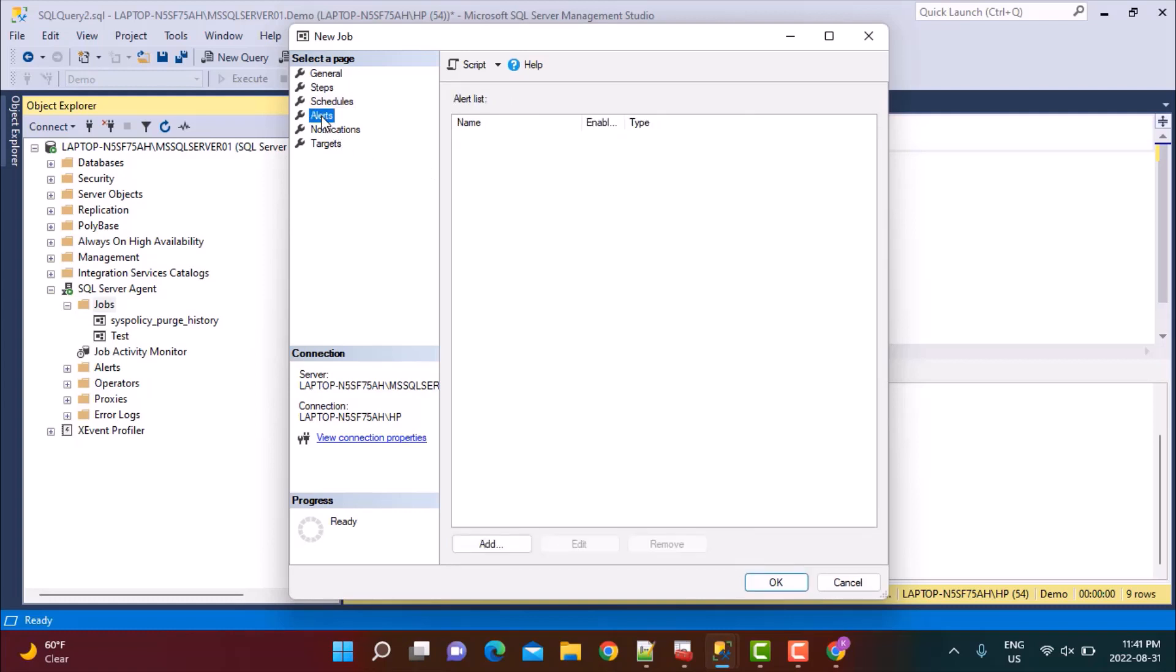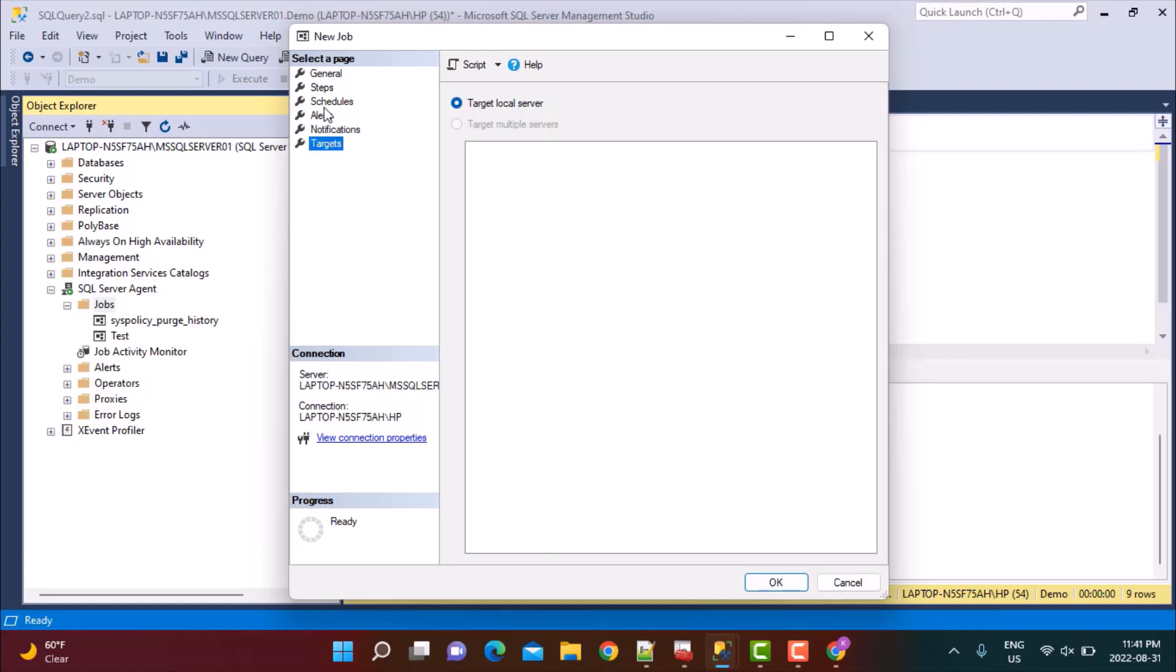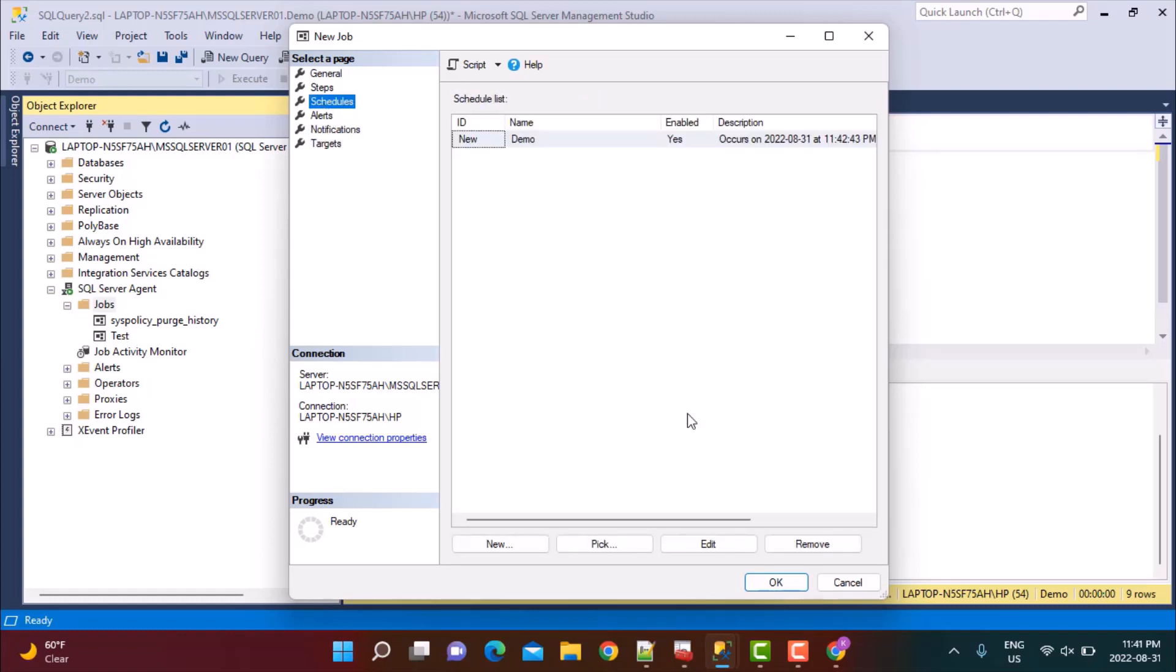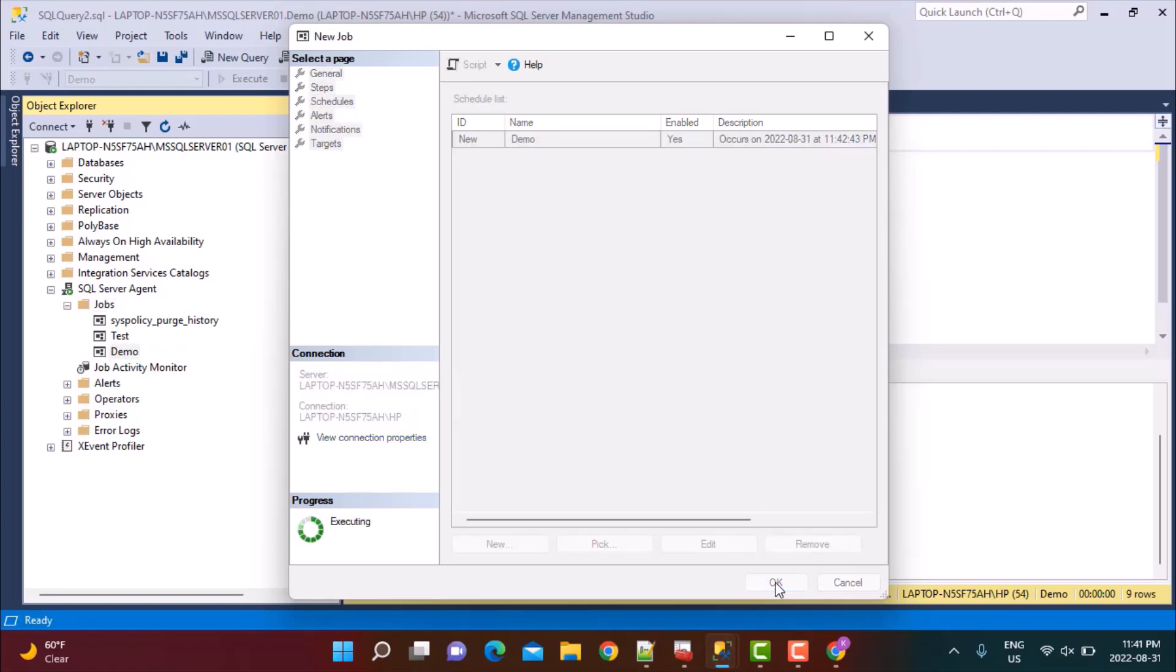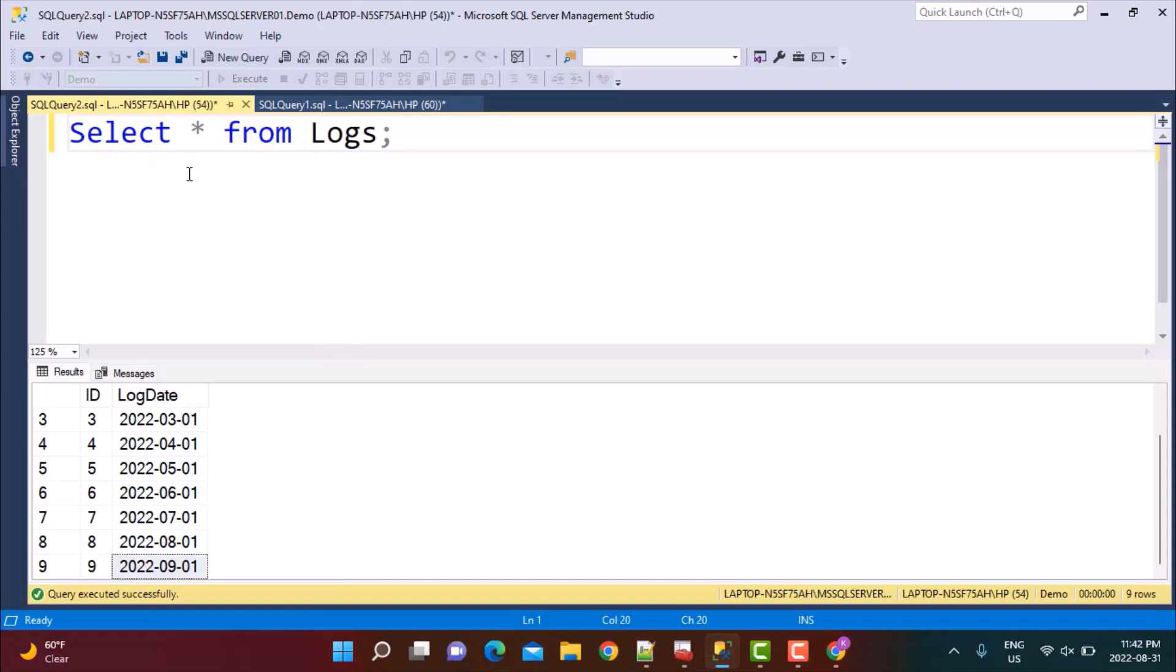As you can see, there are some other options as well. You can define alerts and notifications. So when the job completes, what email address to send it to, when the job fails, and all those things can be defined as well. So let's just say OK for now. And let's wait till 11:42 to see whether this happens.